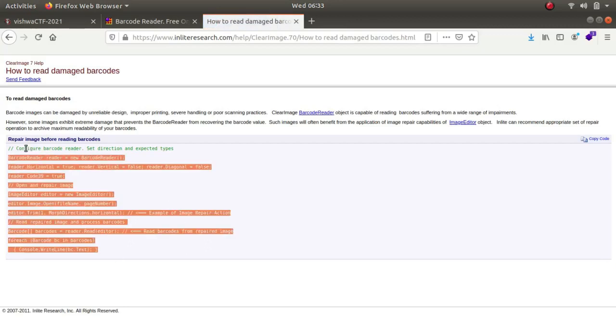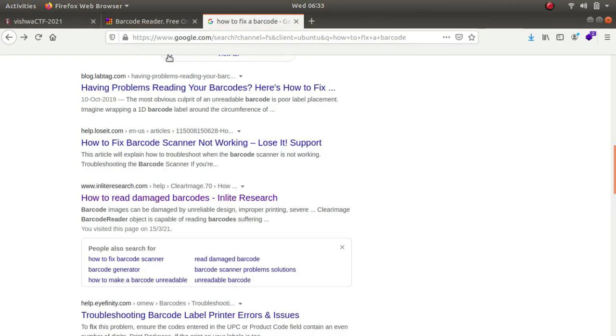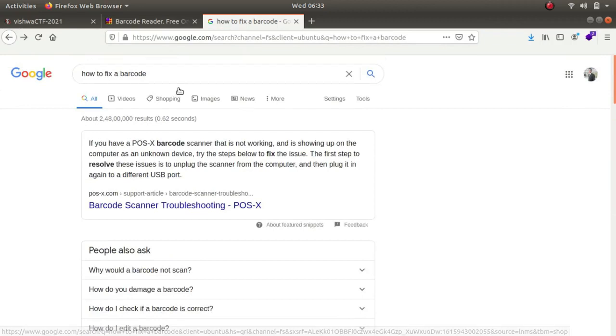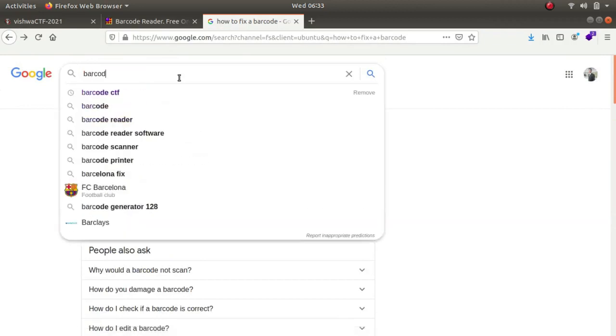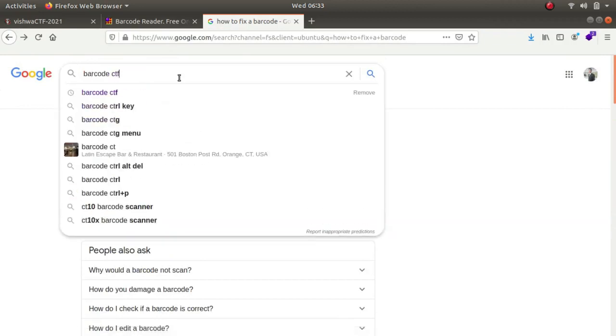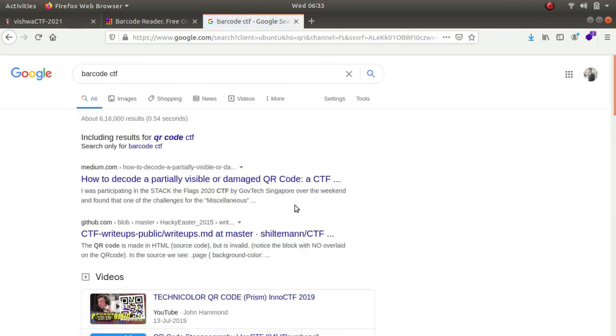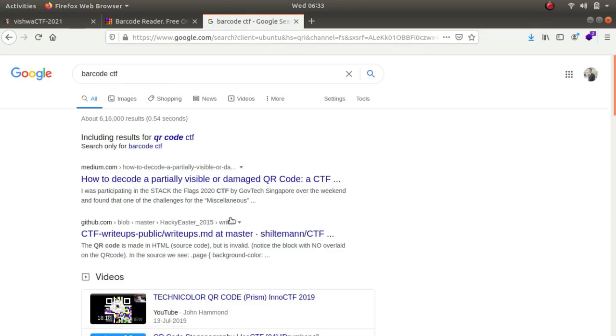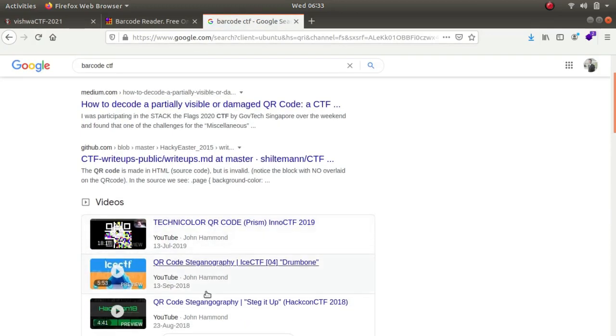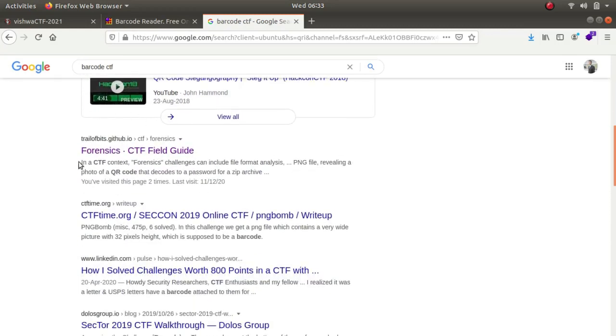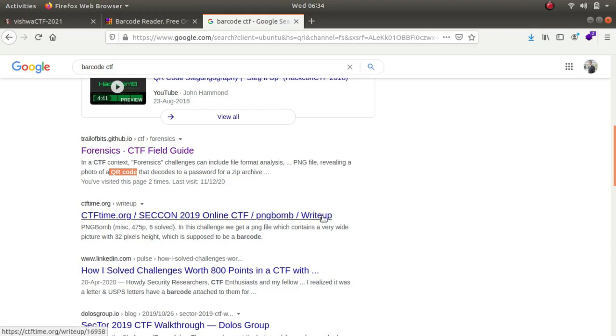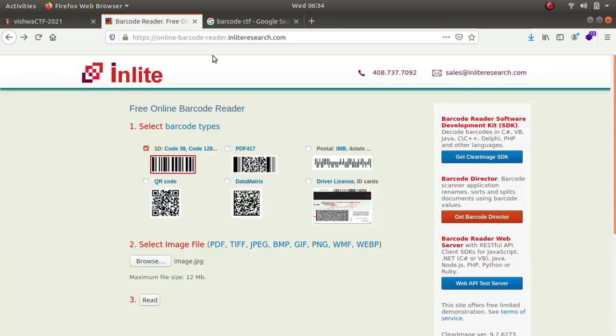And if I typed in barcode CTF the only thing that I got was QR code damaged, QR code steganography, and in forensics I got QR code as well. So there was nothing that I could do to learn from others who had done the same thing.